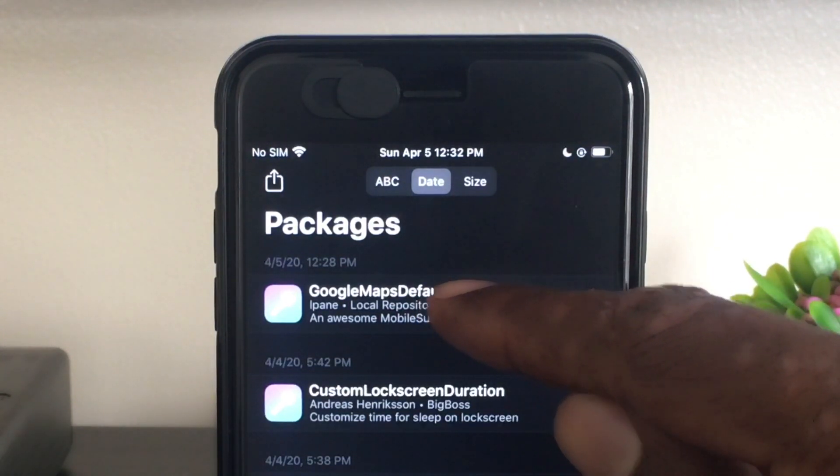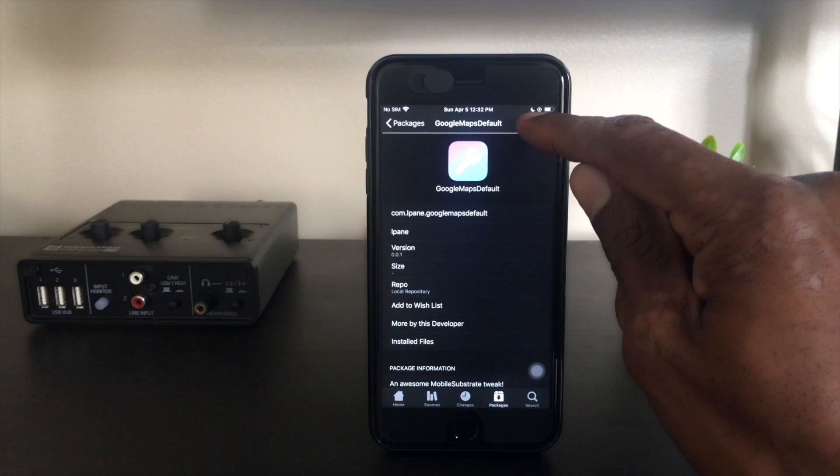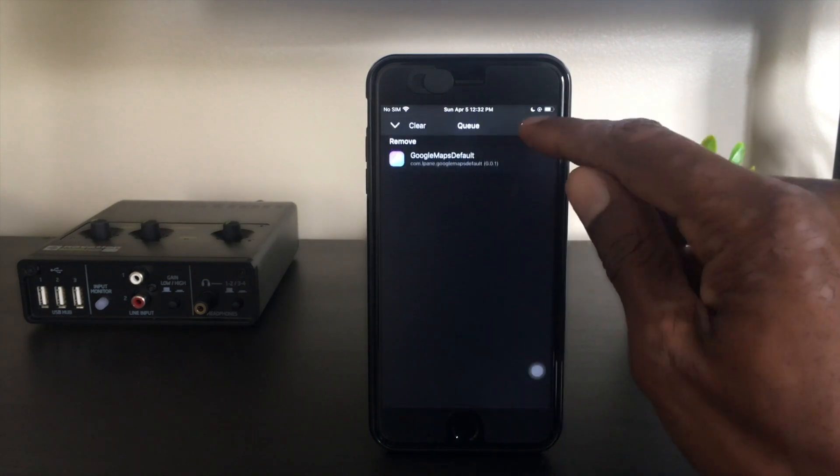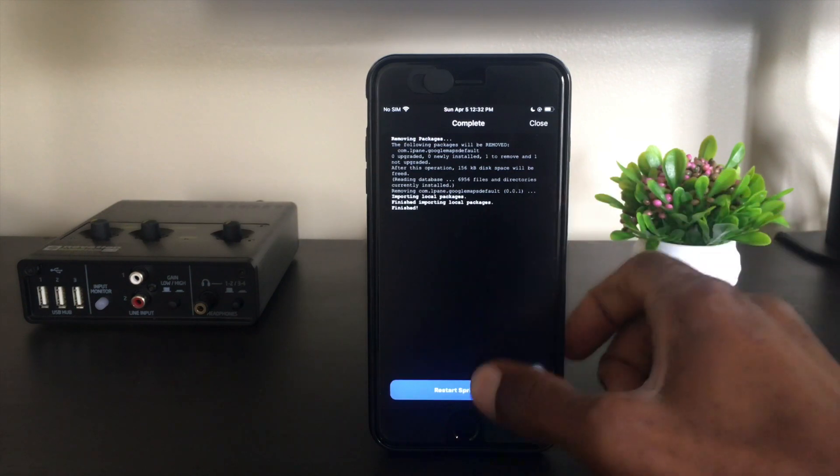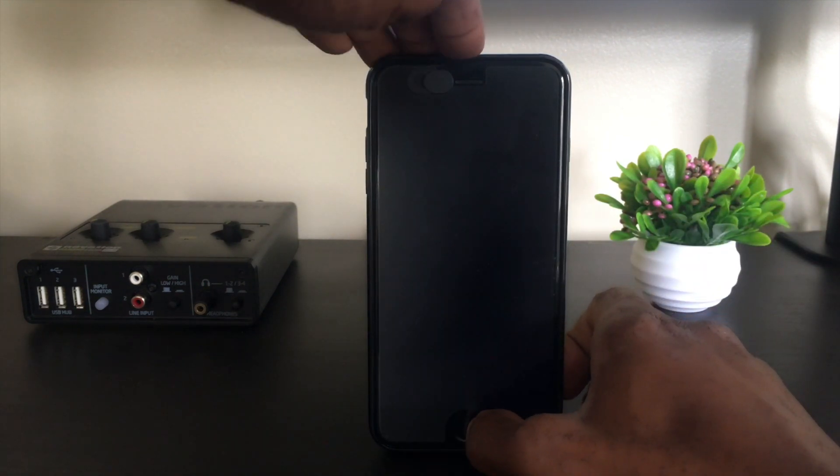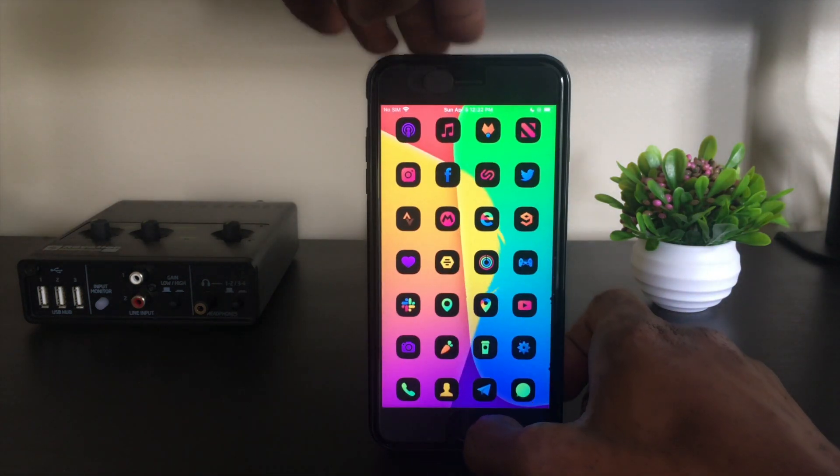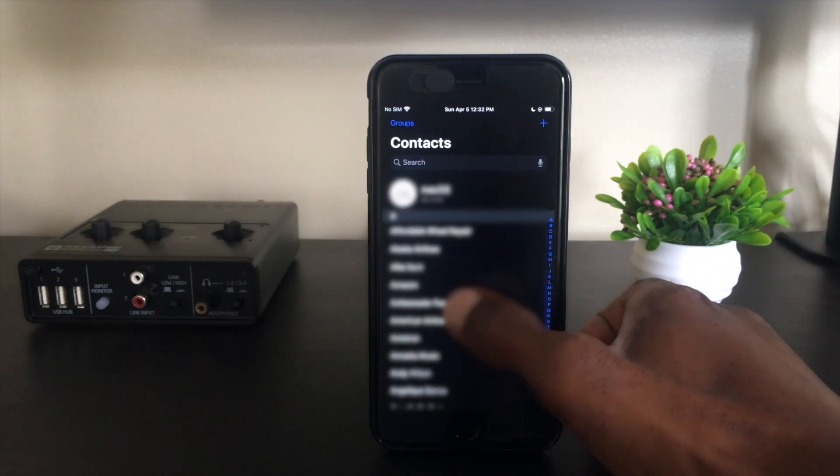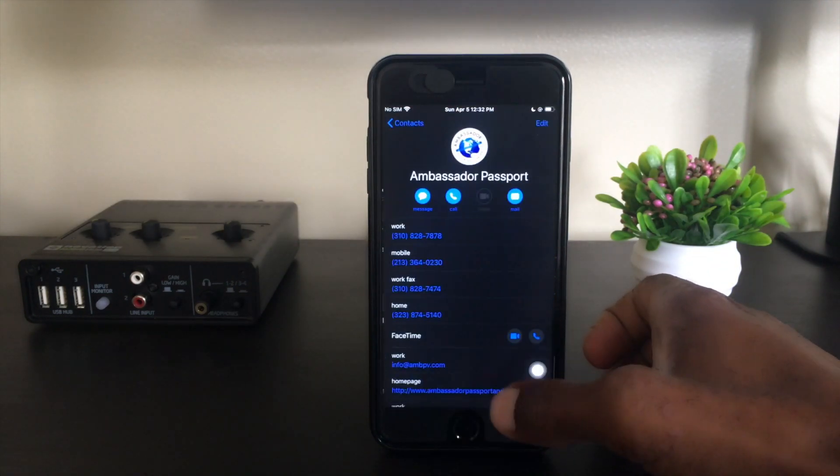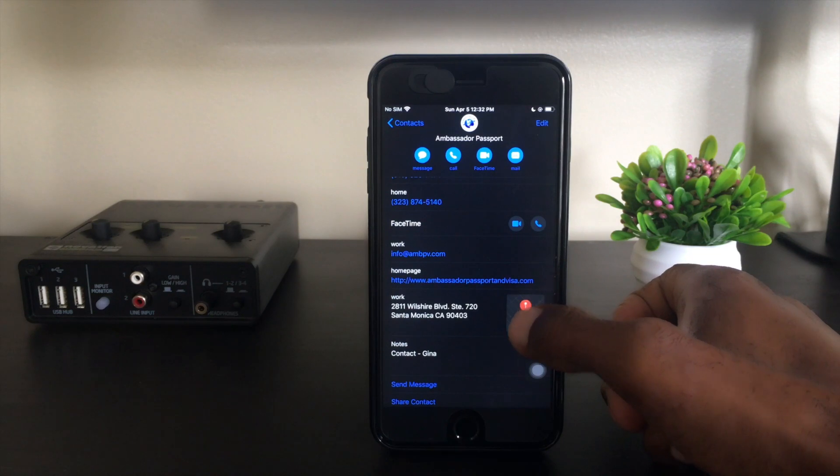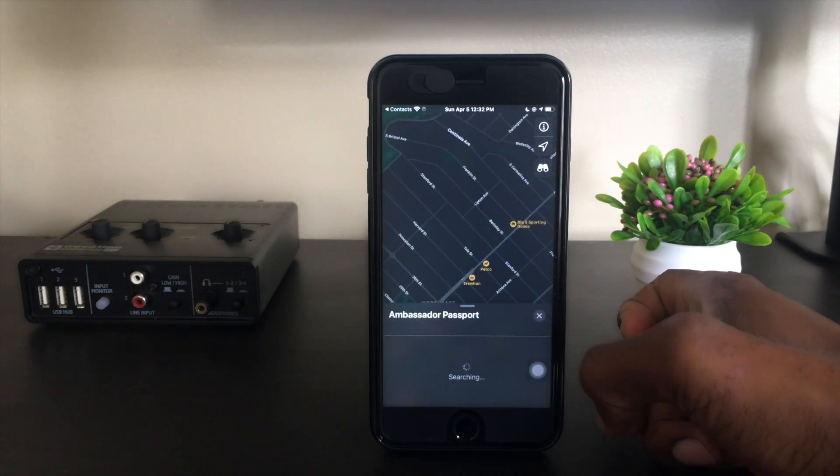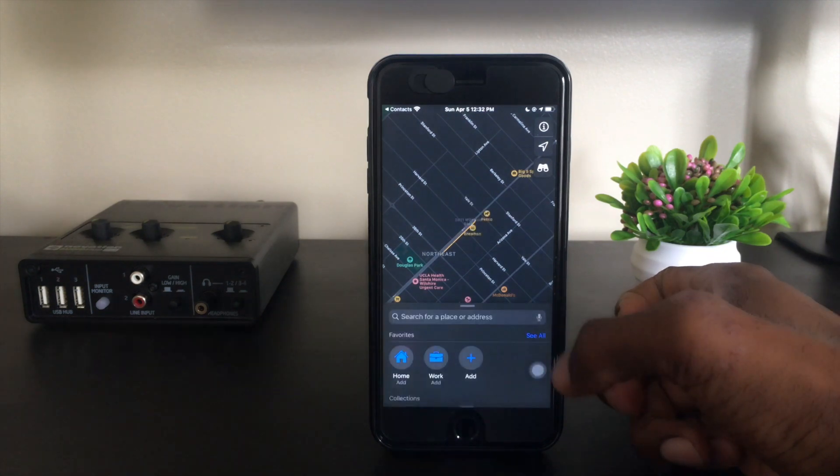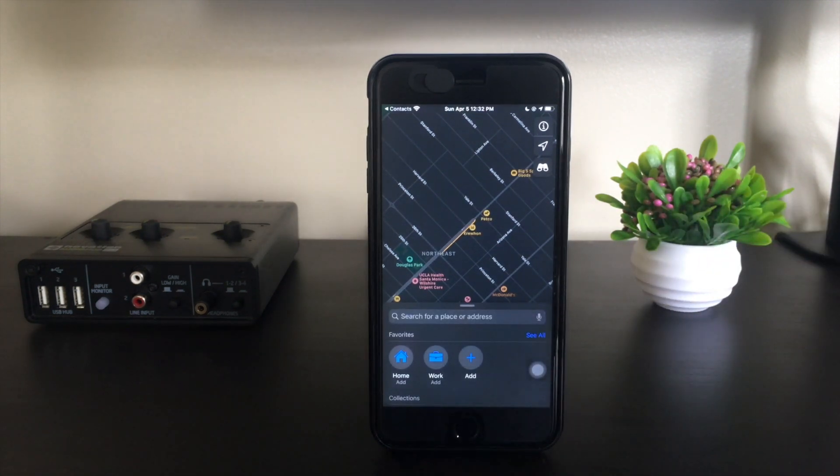And there you go. So now we should have Apple Maps back set as the default app. The way you can verify that is just to do a quick test. Dive back into contacts, head over to the passport agency again. And there you have it, we're back to Apple Maps as the default map on iOS.